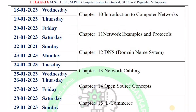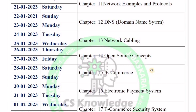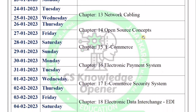Moving to Chapters 10 to 18: Chapter 10, Introduction to Computer Networks — 18th and 19th. Chapter 11, Networks, Examples and Protocols — 20th and 21st. Chapter 12, DNS — 22nd and 23rd. Chapter 13, Network Cabling — 24th and 25th. Chapter 14, Open Source Concepts — 26th and 27th. Chapter 15, E-Commerce — 28th and 29th. Chapter 16, Electronic Payment System — 30th and 31st.